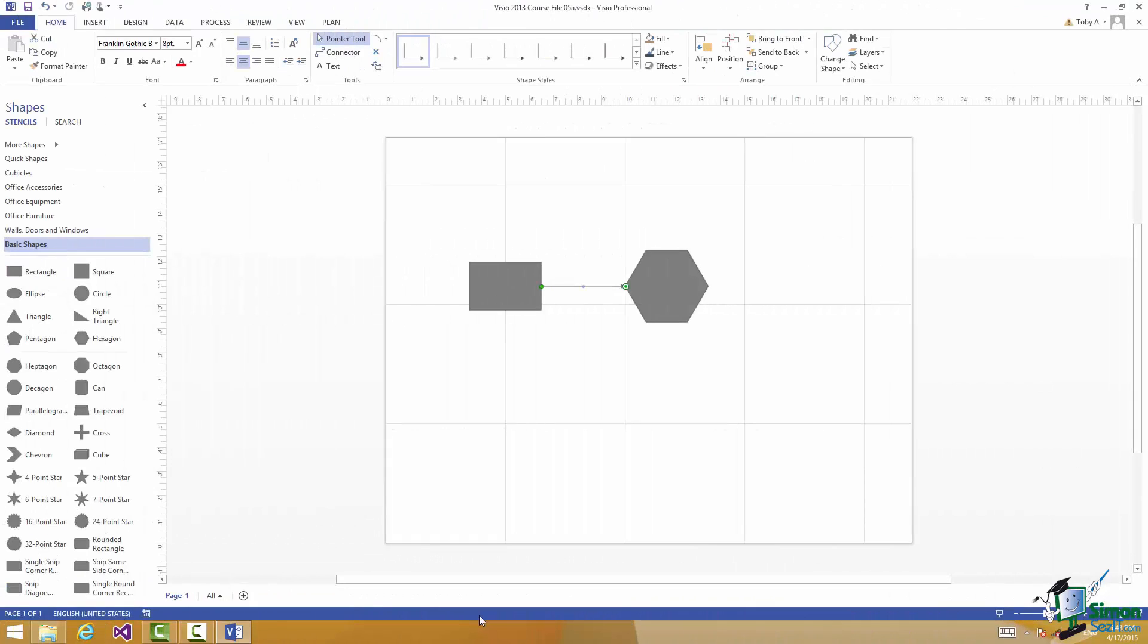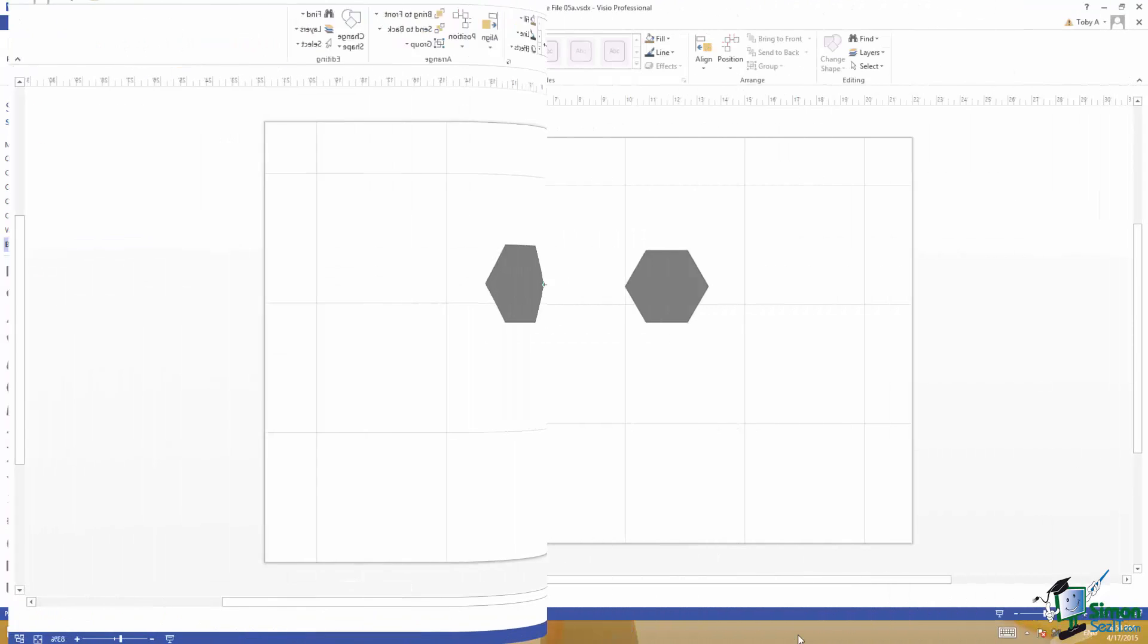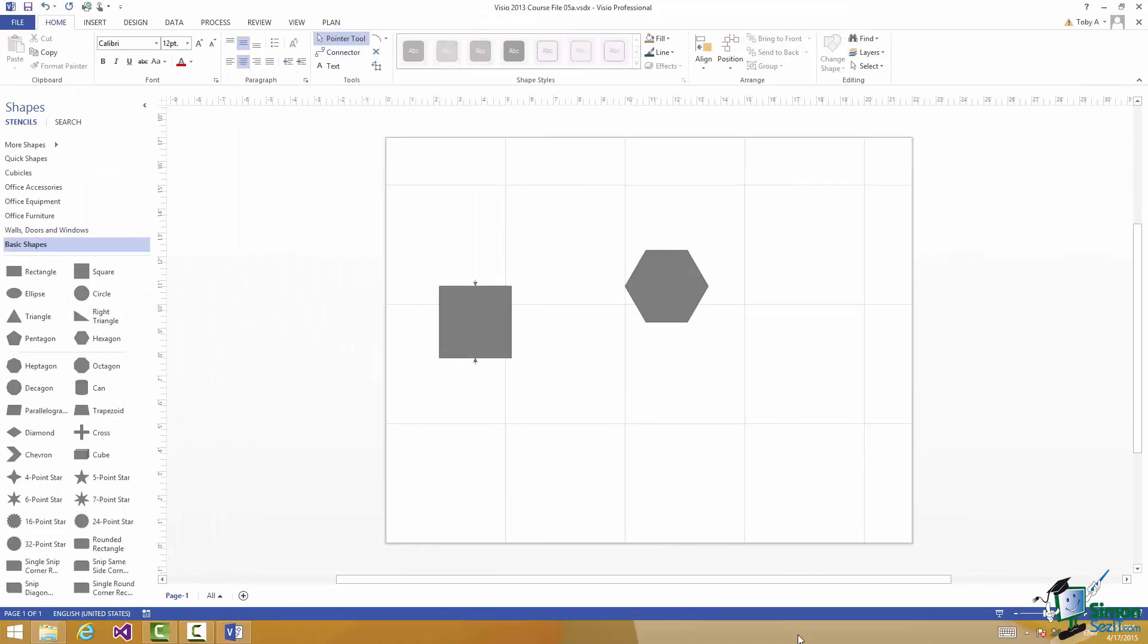As we work through the course we're going to be using dynamic and for that matter static connectors quite extensively and I've still got quite a few more things to tell you about them. But for the moment that's certainly enough to get you started. Although there is one other point I need to quickly go over with you. I mentioned earlier on in this section the option Glue to Geometry and I've talked about Glue to Shape and Glue to Connectors.